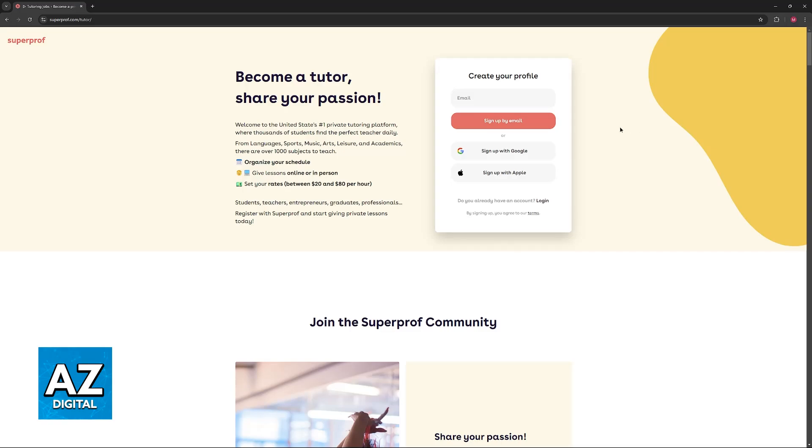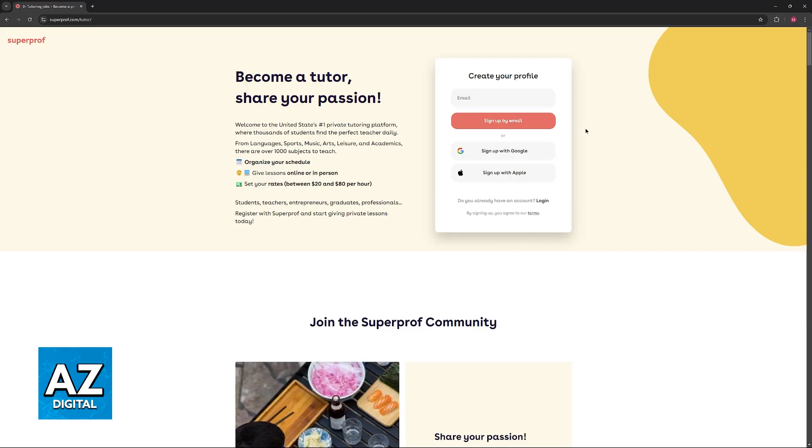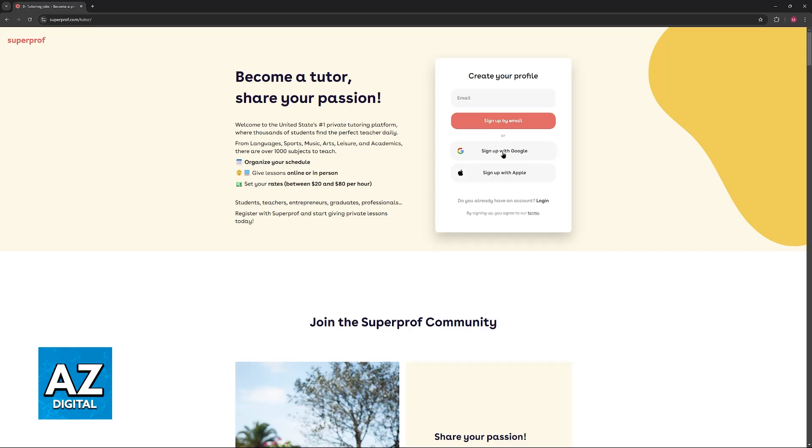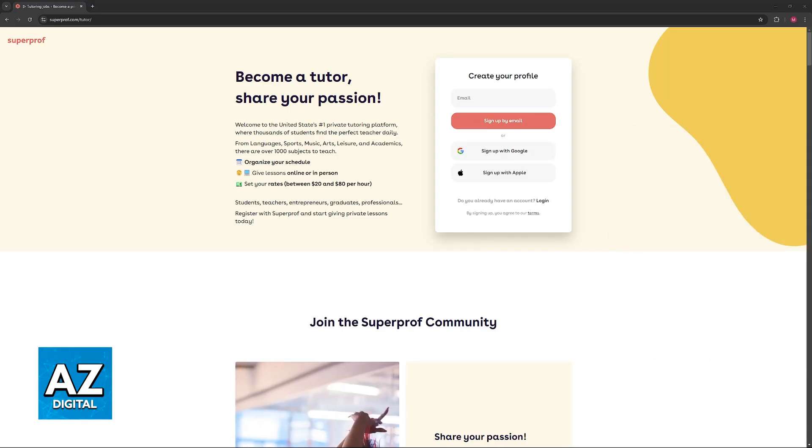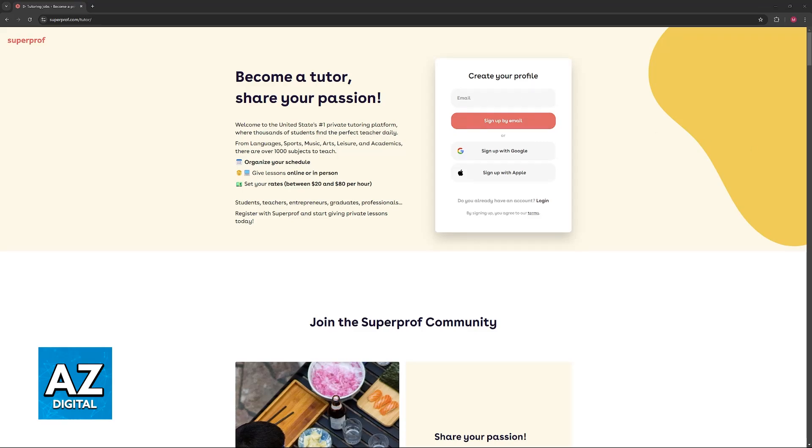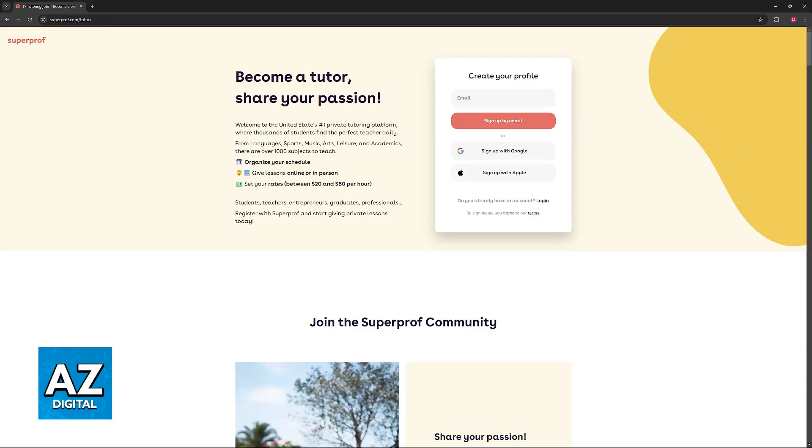You can sign up by email, but to speed up this process, I highly recommend that you sign up with Google. You can do whatever you prefer, just keep in mind that if you choose to sign up with your email, you will have to go to your inbox and create your account from there.